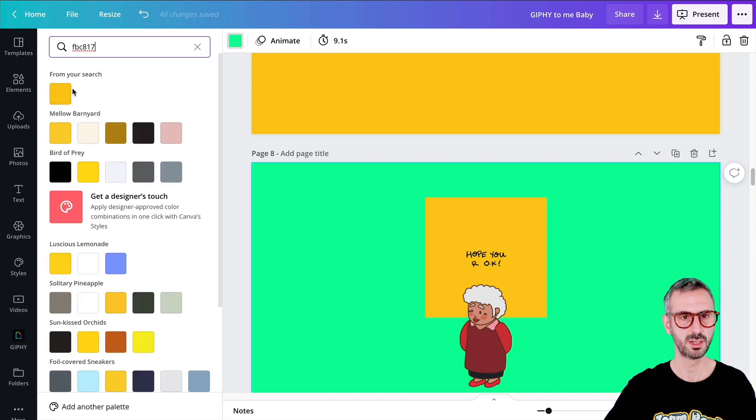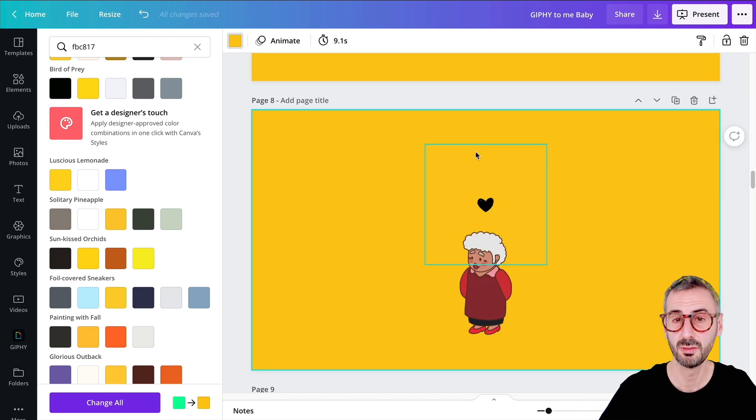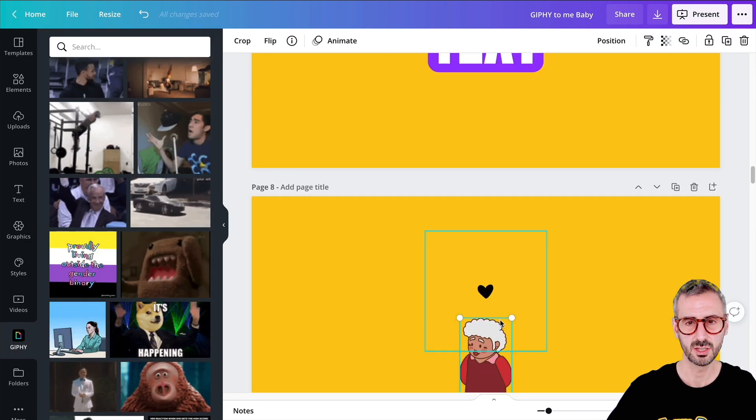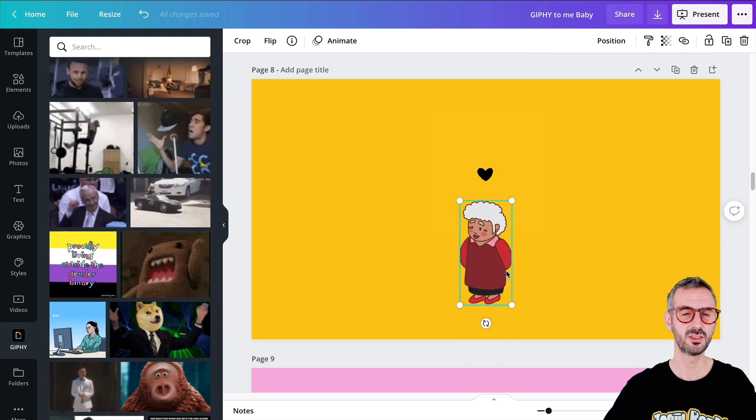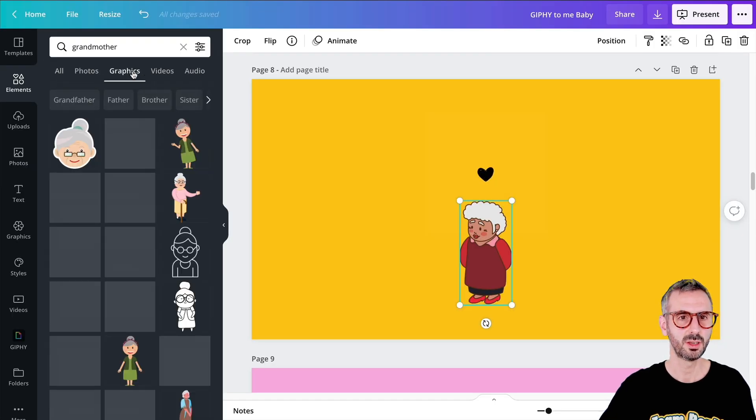I copied the hex code and used that color for my background — now you don't see the square and my GIF is integrated with my design. The rest was just searching for a grandmother cartoon illustration in Canva under elements. Just search for 'grandmother' in cartoon, go for graphics, and you have a selection of grandmothers. You can export this one slide as a website and send that link to your grandma — if she knows how to use a phone or Facebook, she'll be super happy when she clicks it.